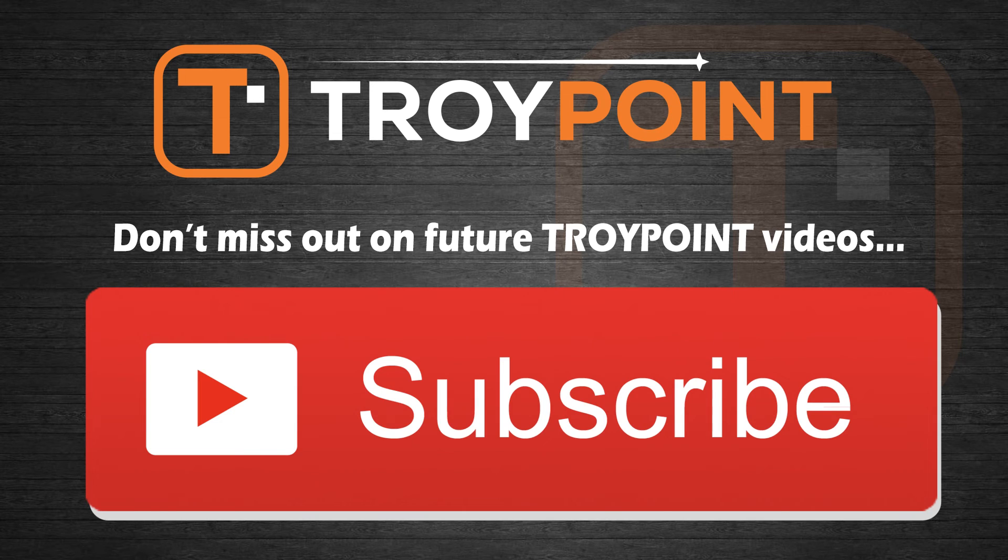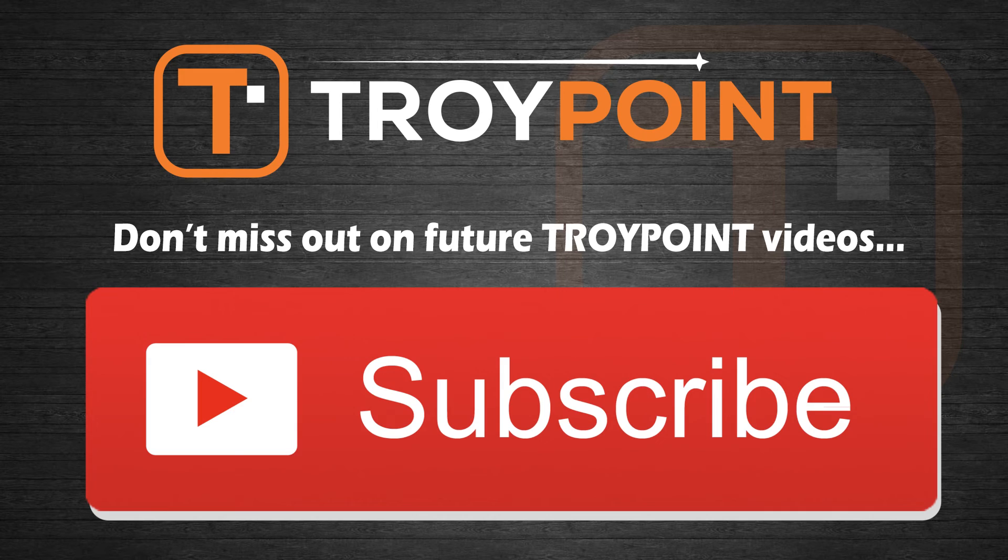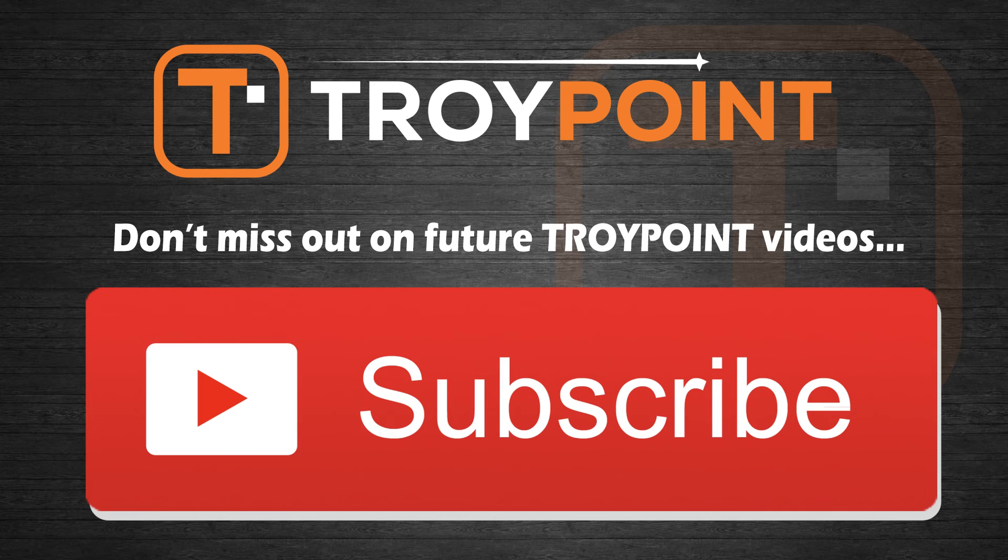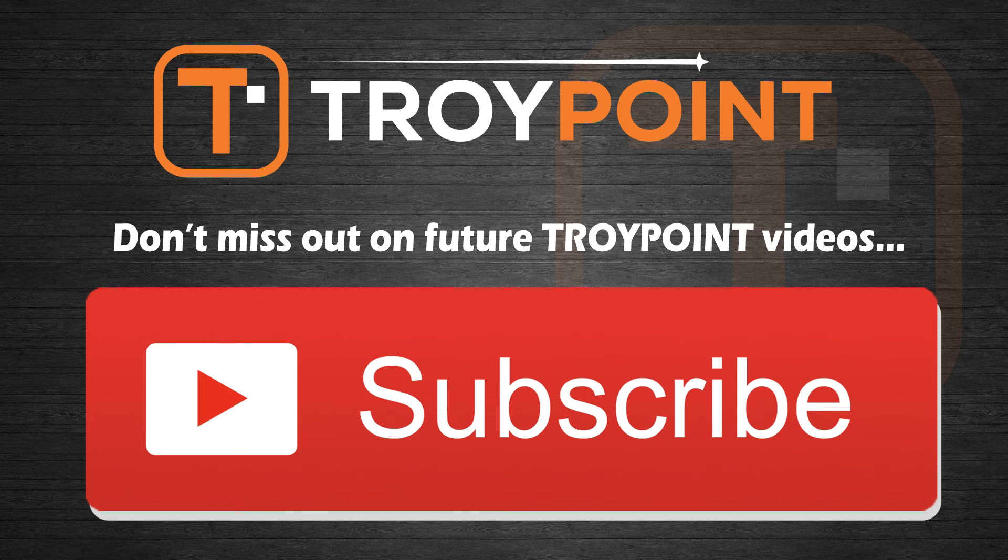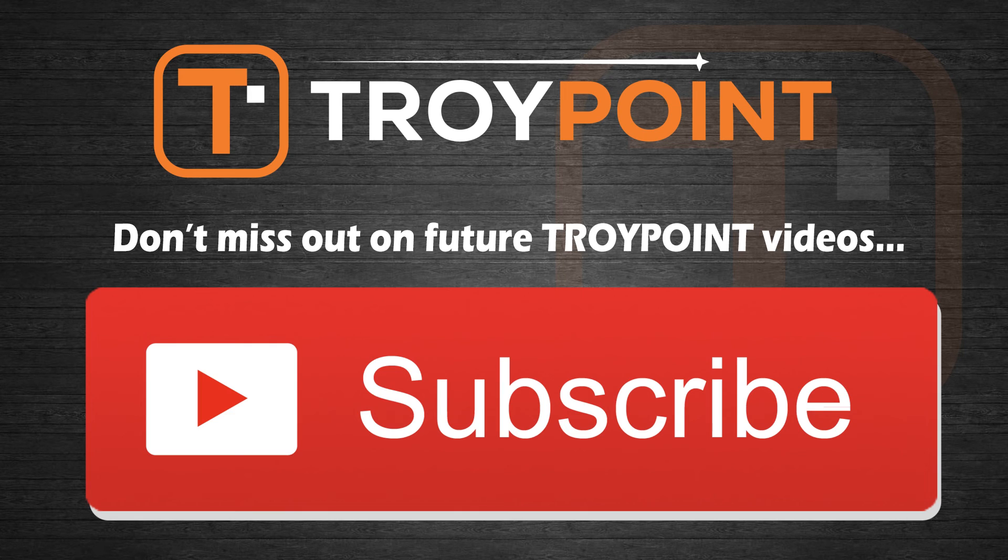Also be sure to hit the thumbs up button, subscribe to my channel, and click the bell icon to be notified when I release new videos like this in the future. Have an awesome day and thanks for following Troy Point.